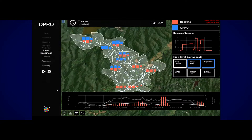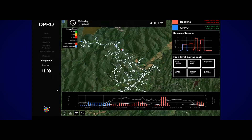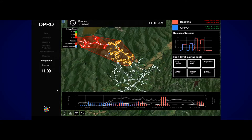The Outage Prediction and Response Optimization Application, or OPRAO, uses advanced weather prediction, predictive damage estimates, and optimized crew positioning and response planning to improve a utility's preparation for and response to weather-related power outages.